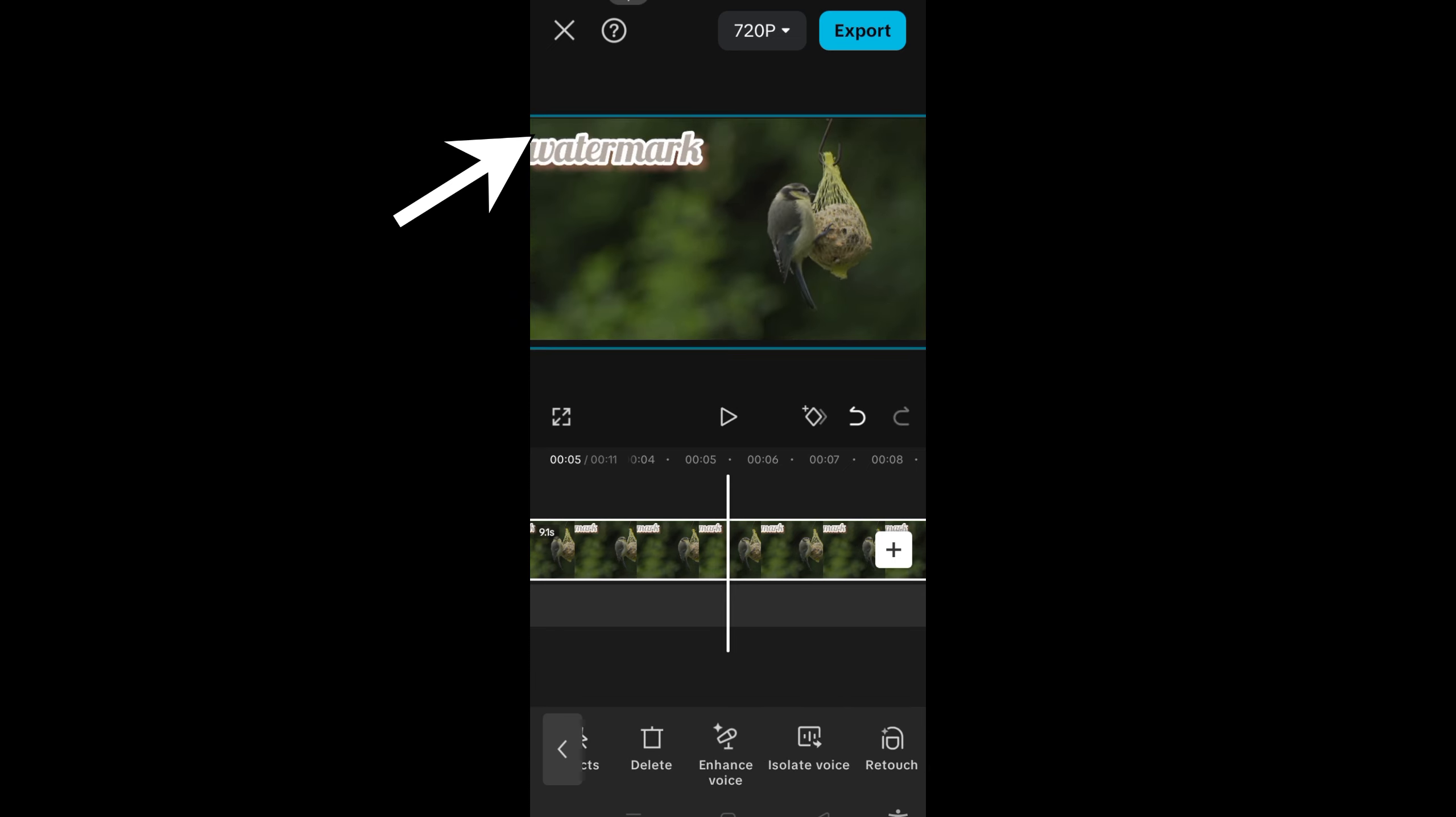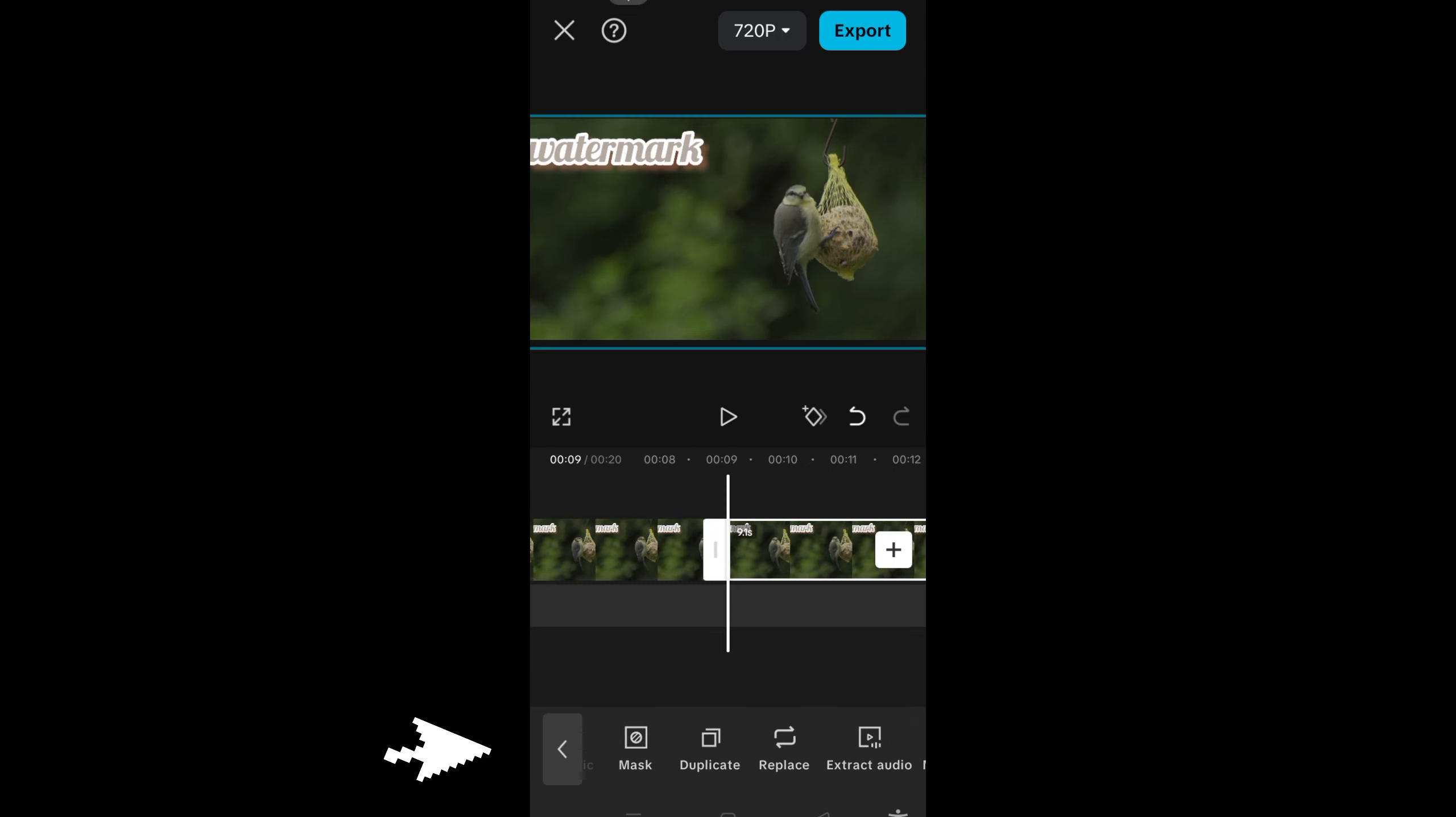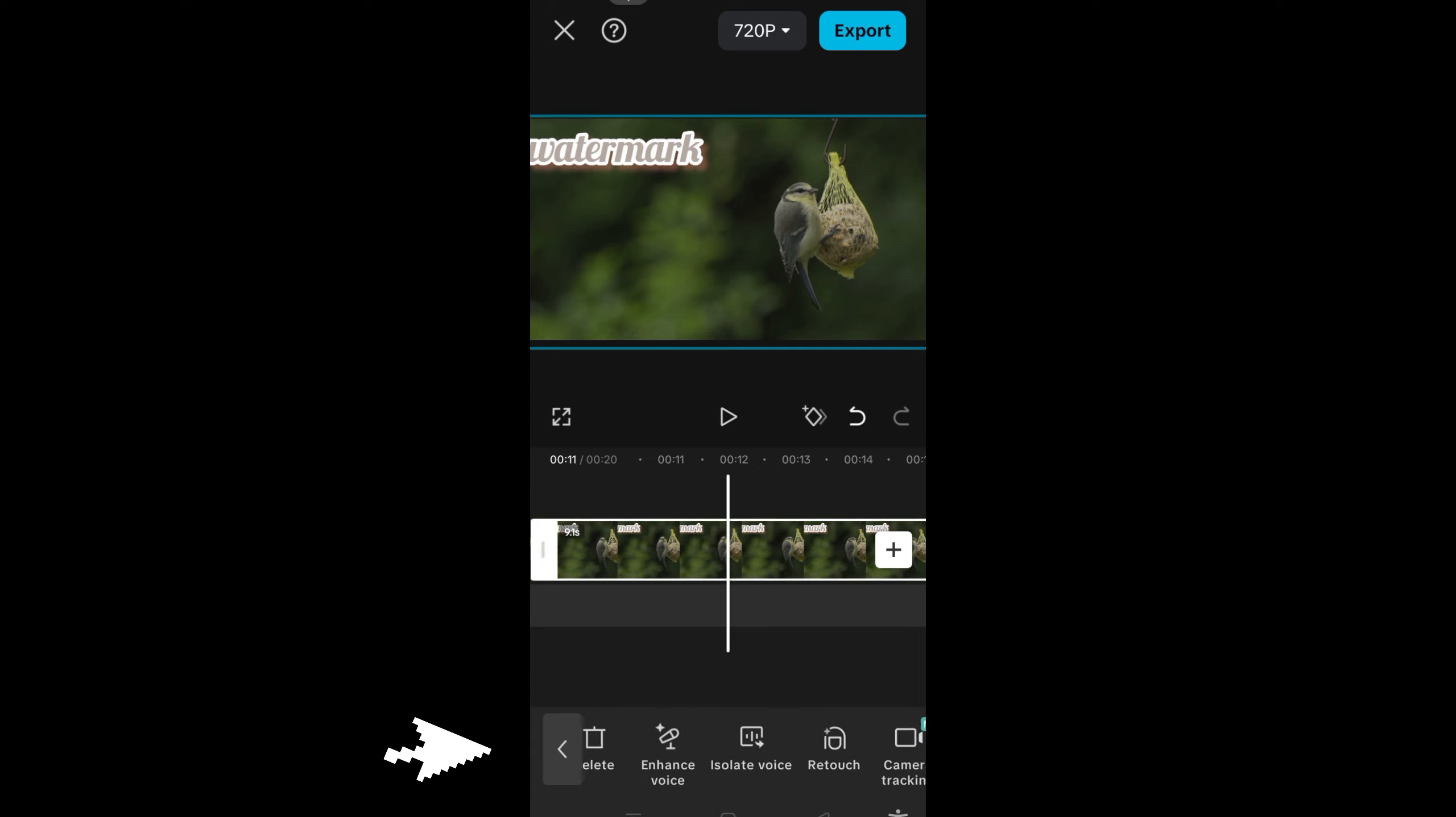The second method is to duplicate the video. You can duplicate this video by tapping it and then selecting duplicate. You have to swipe to the right and look for the duplicate option, and then after that you have to overlay this second video.